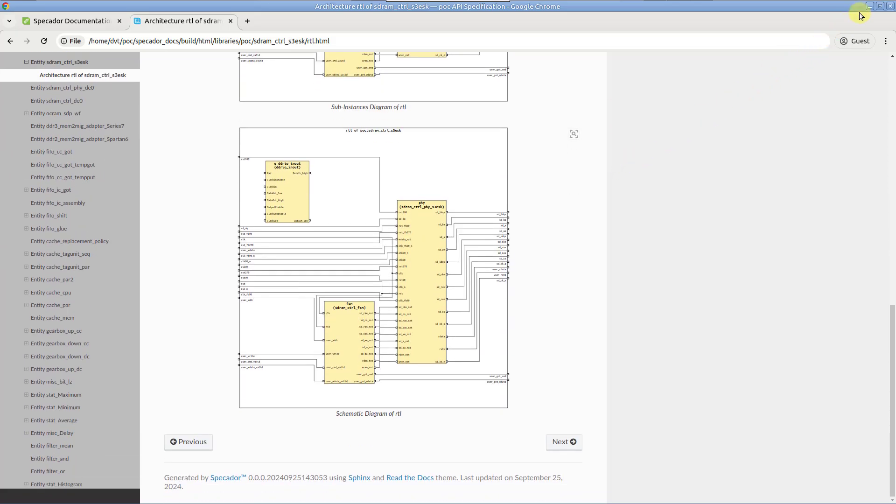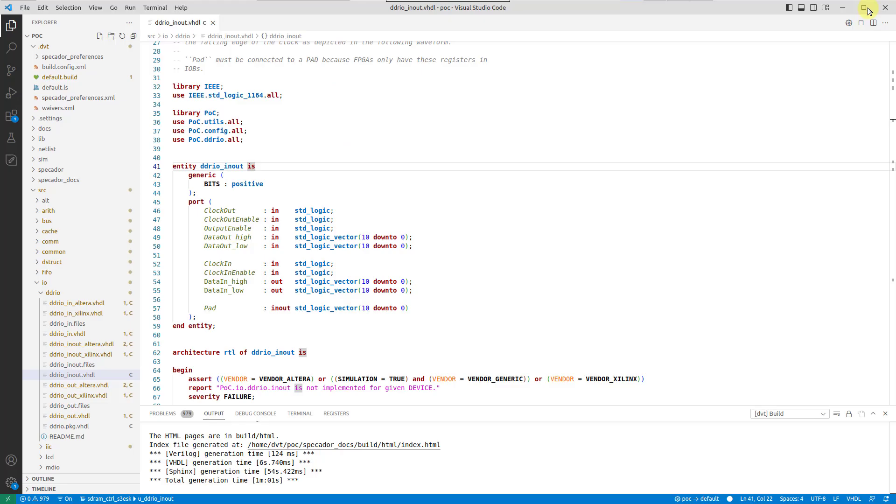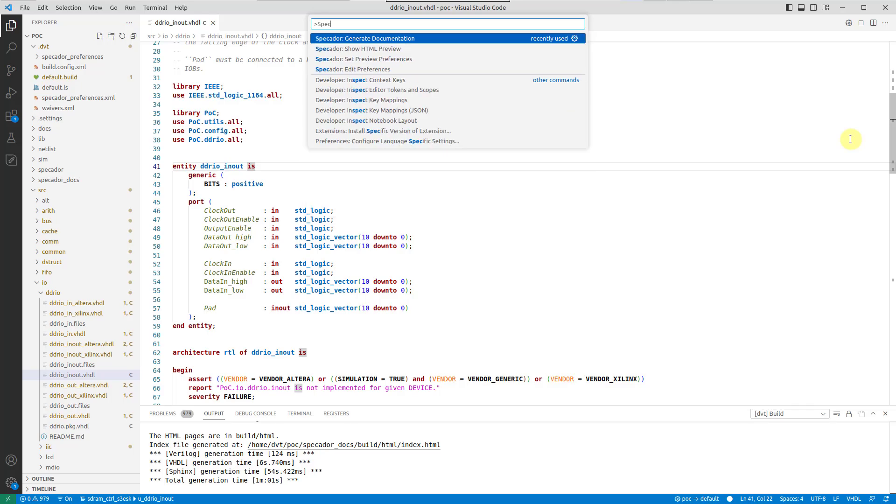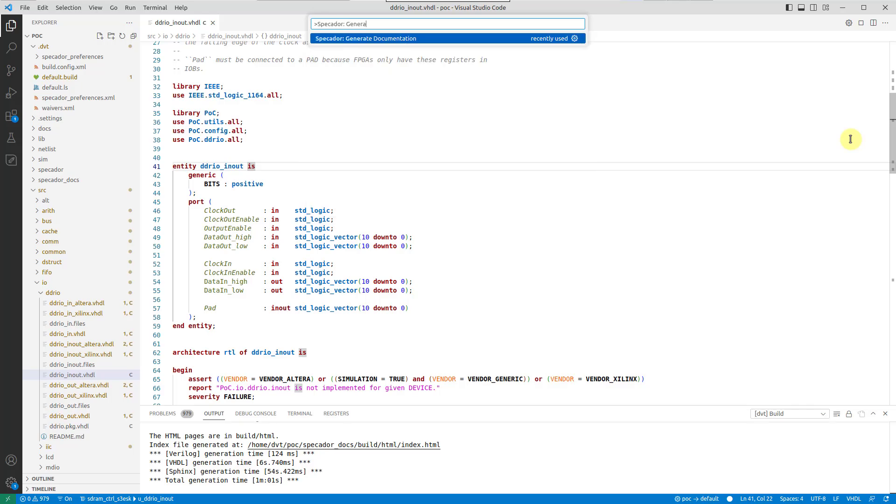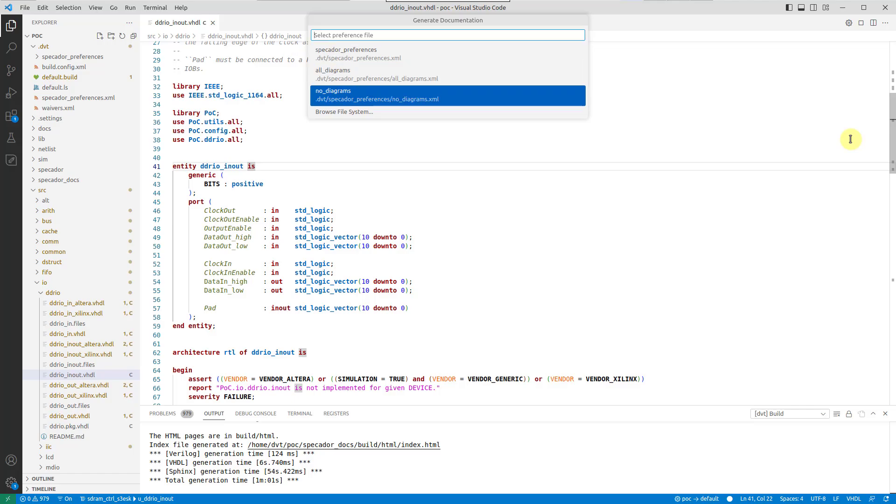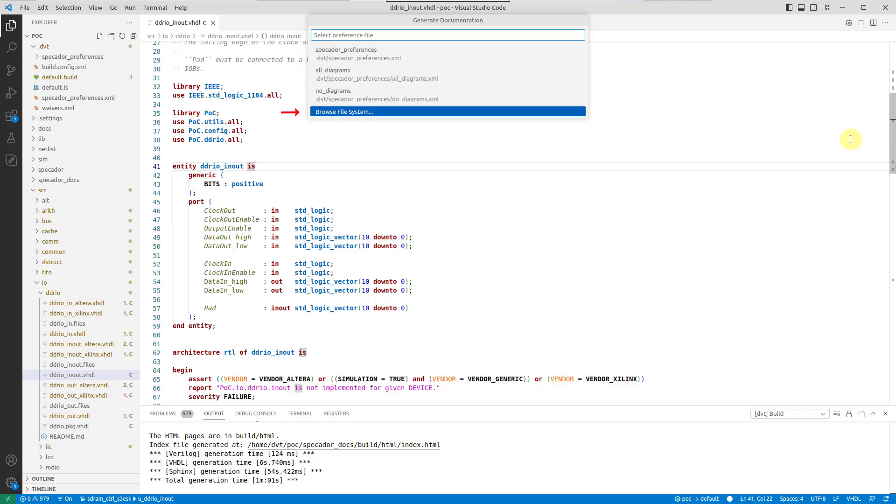All these customizations are serialized in .dvt-specador-preferences-xml. The next time you start, you can simply pick this file. Alternatively, browse for a Preferences.xml anywhere on disk.